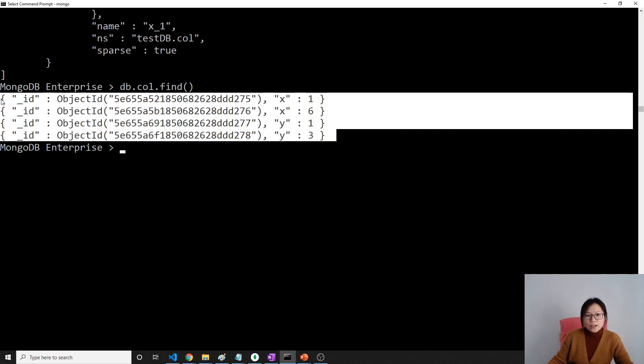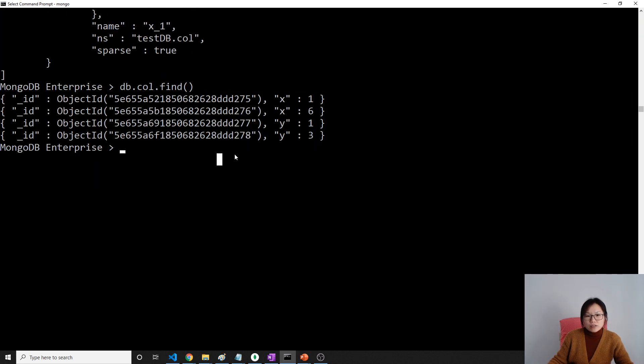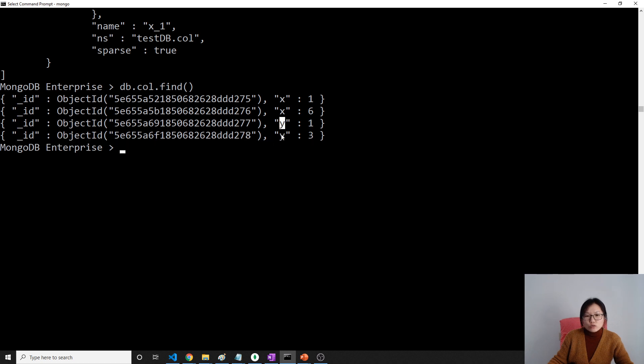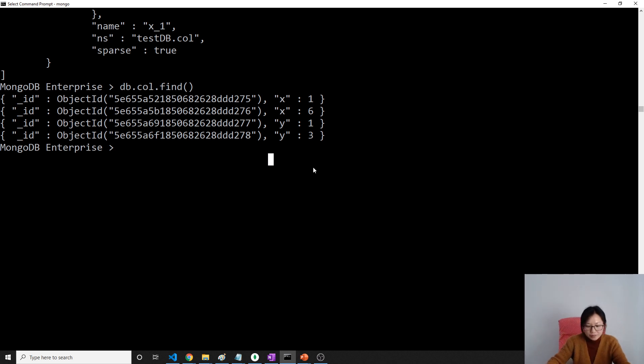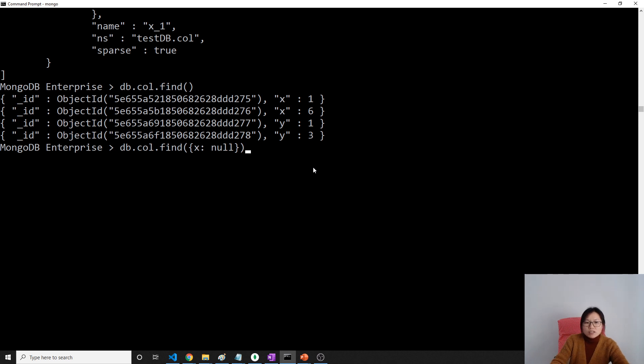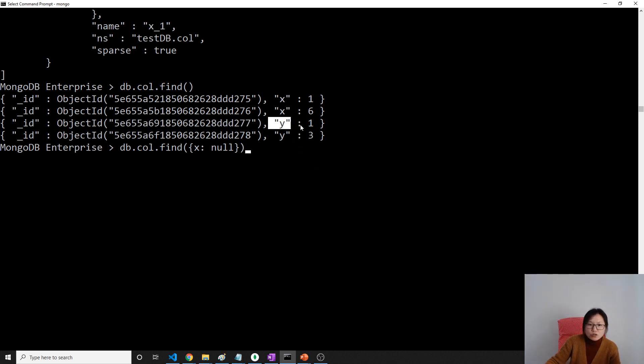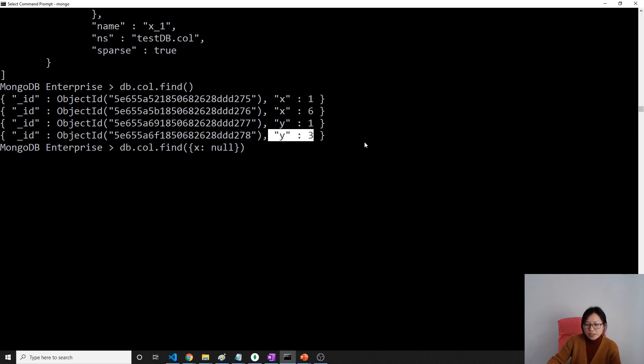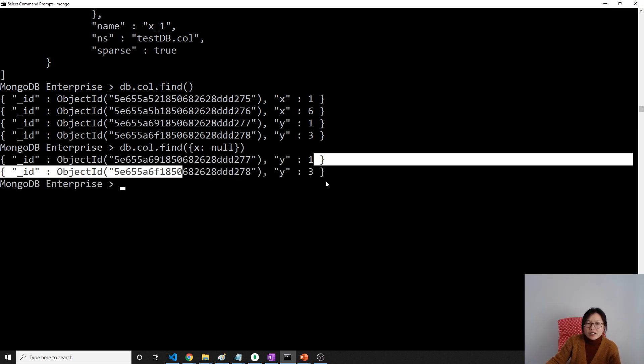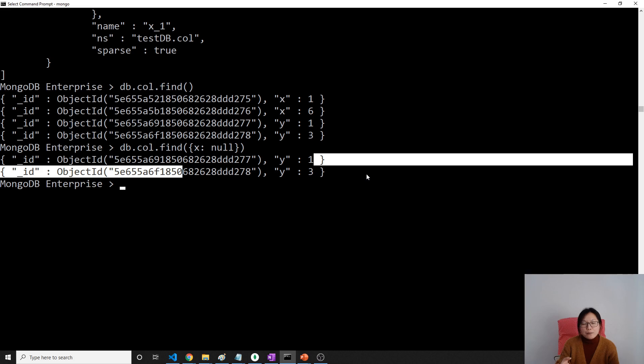Let me show you the index. Now see here I have unique is true and sparse is also true, and the key is on x. Now I created the index successfully, which means the index is created successfully on current documents and you are going to ignore these two documents. Let me show you something interesting.